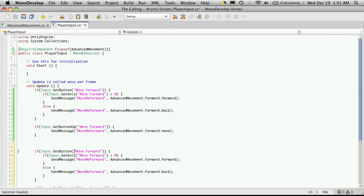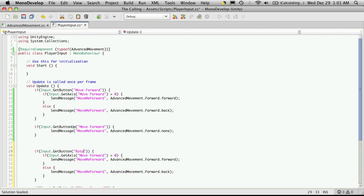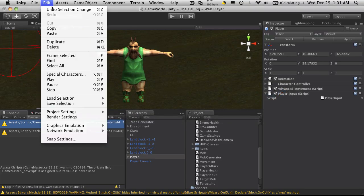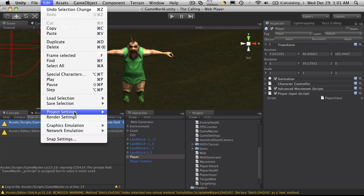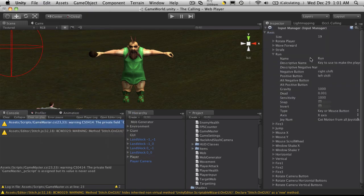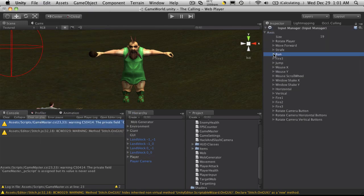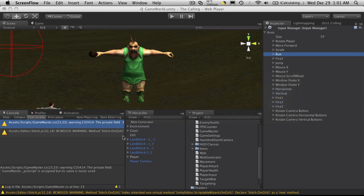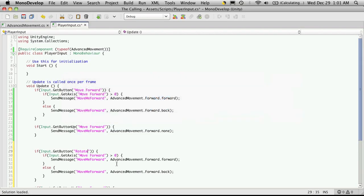Right here where we're getting button, instead of moving forward, I believe I called it rotate something. We'll have to go look because I don't remember. So Edit, Input Manager, rotate player. So we'll go back into Mono Develop, rotate player.